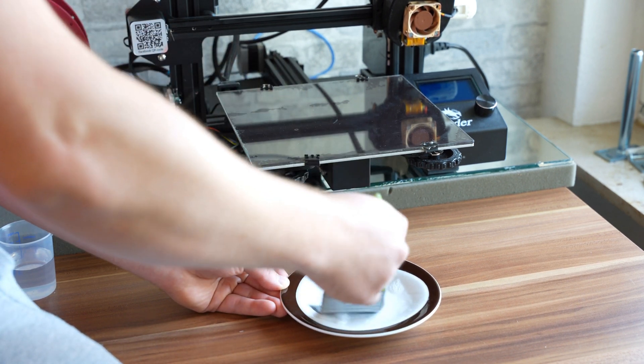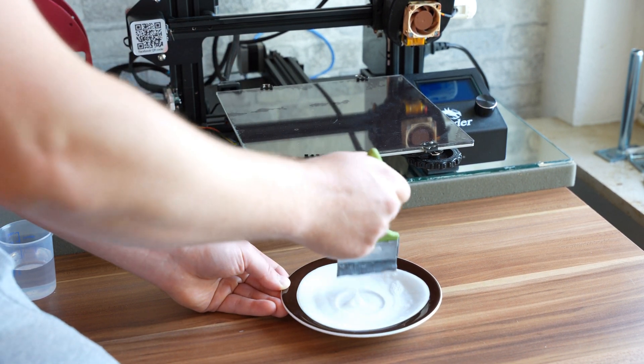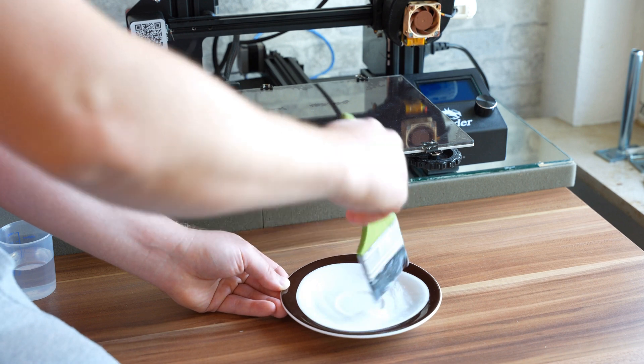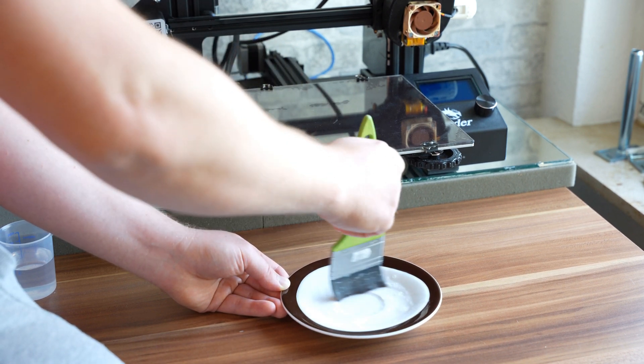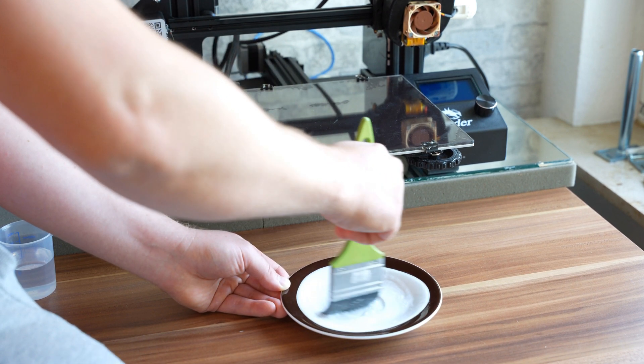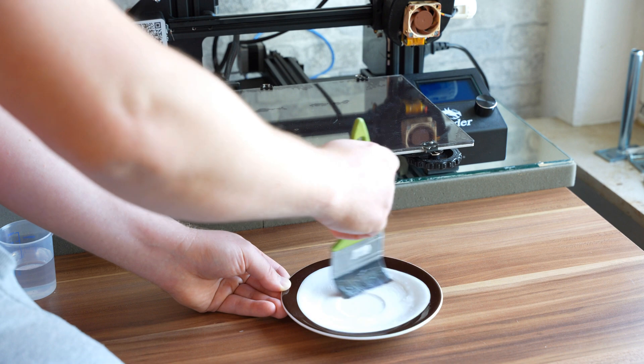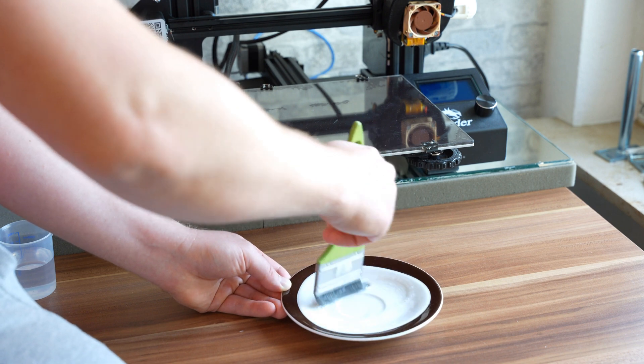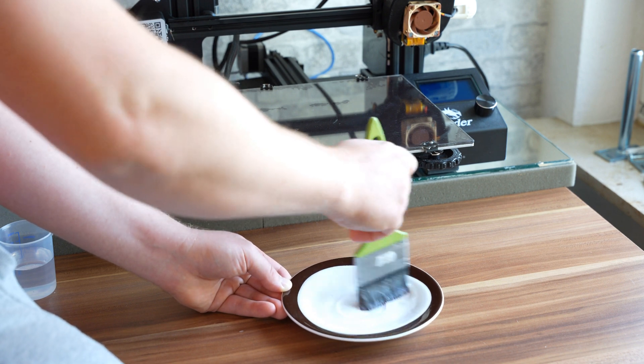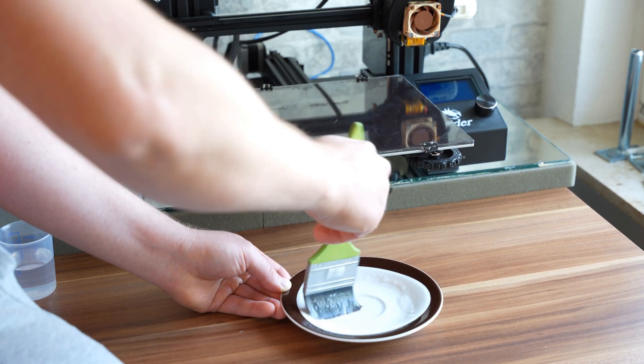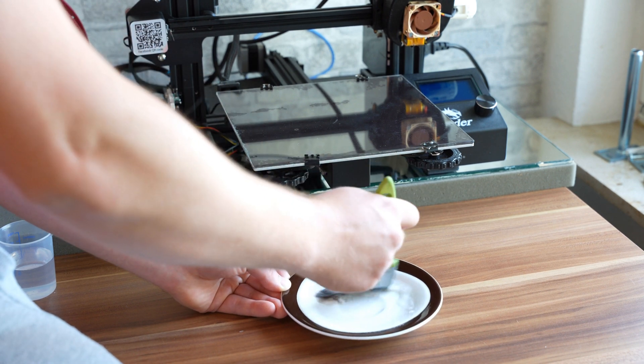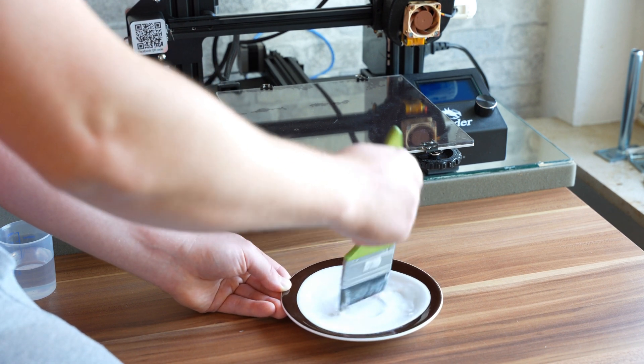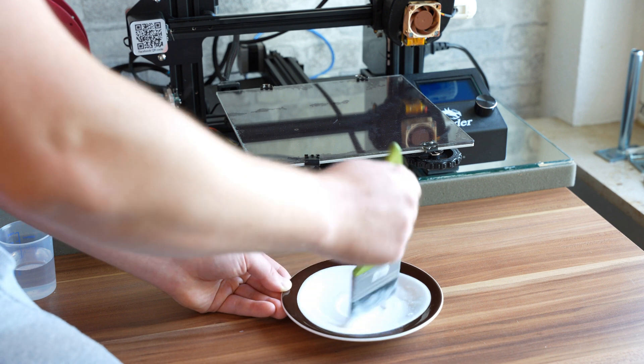Also try not to get any lumps into it. I also do this slowly in order not to have too many bubbles forming, although it's unavoidable and not actually that much of a problem to be honest.